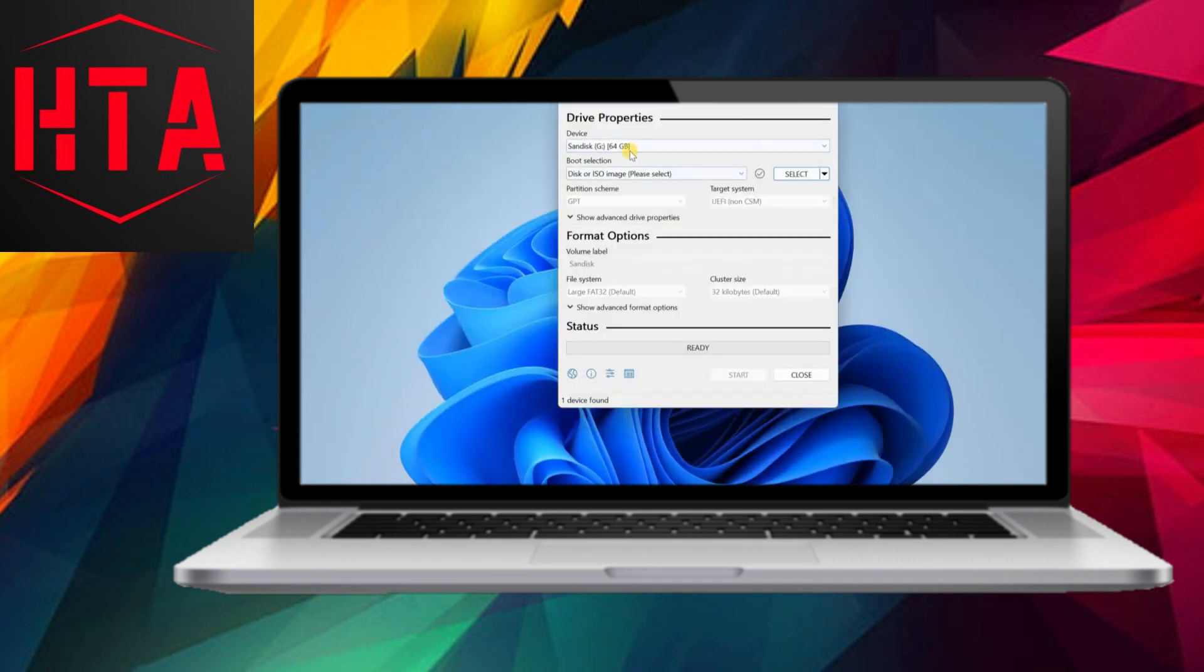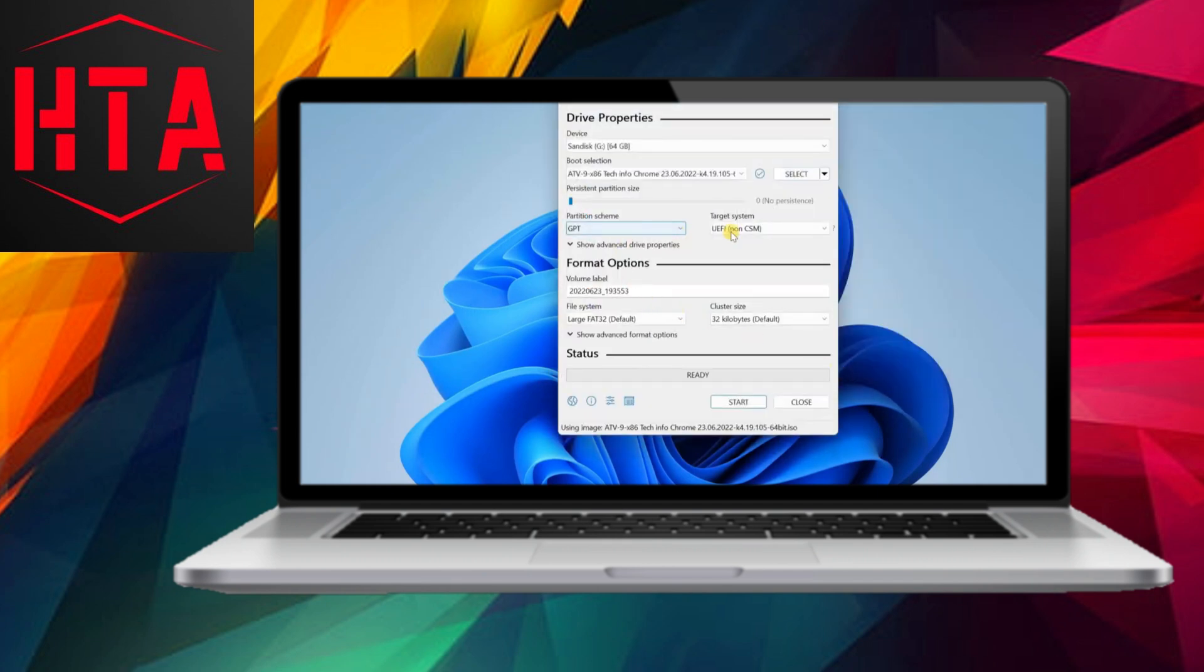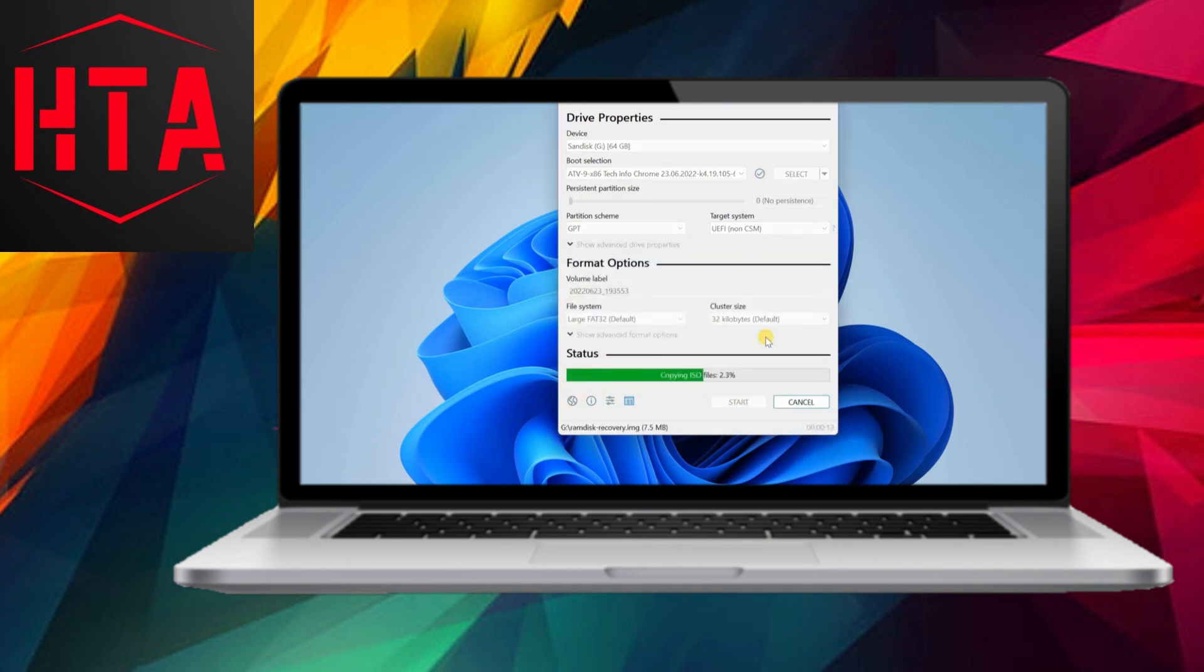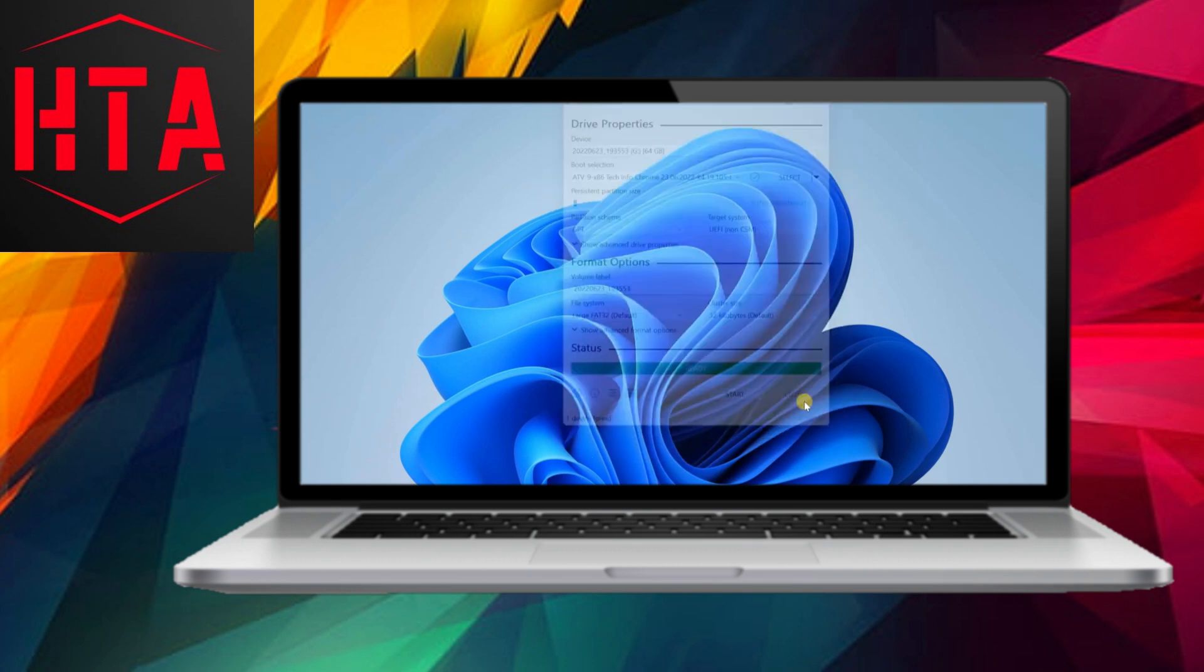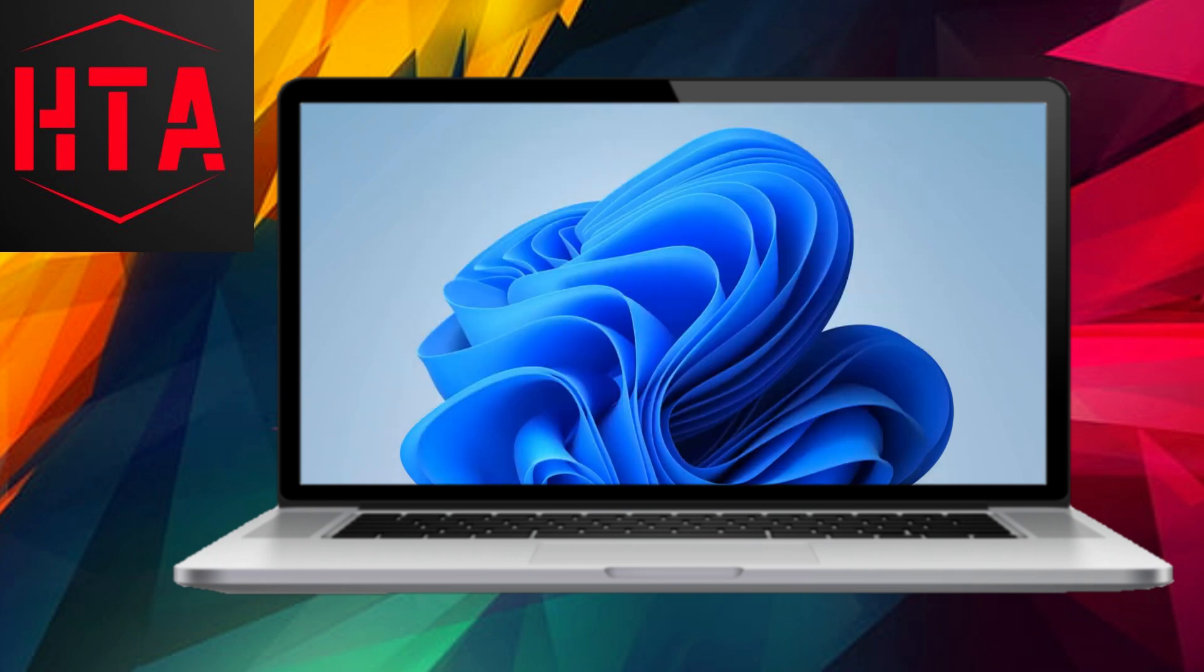Allocate at least 5GB of partition space for Android TV. Afterward, right-click on the unallocated space and create a new volume. Rename the drive as Android TV for easy identification during the installation.